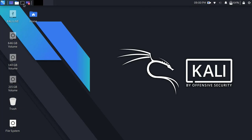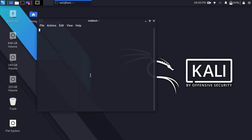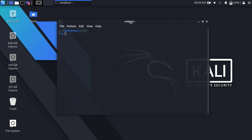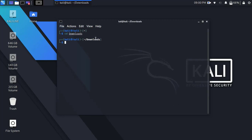Open the terminal. Now, go to Downloads directory, type cd Downloads and press enter. Then type ls and press enter to list all files. Here is the VMware Workstation Player.